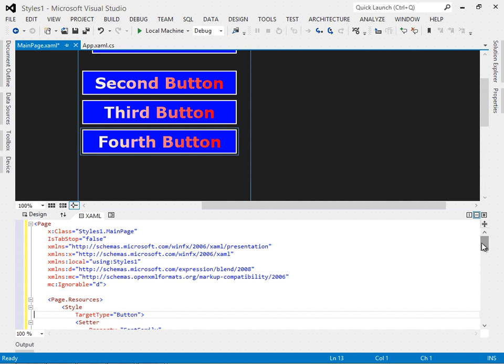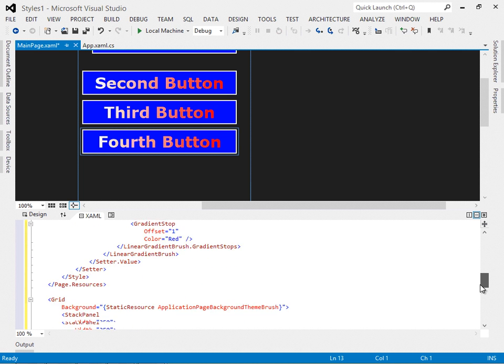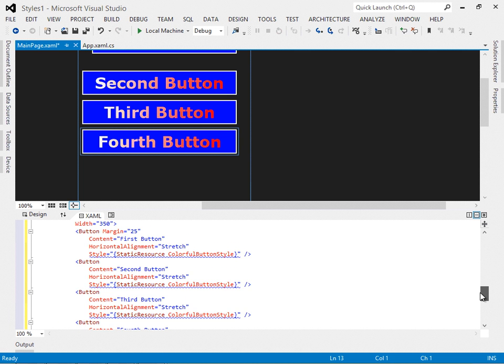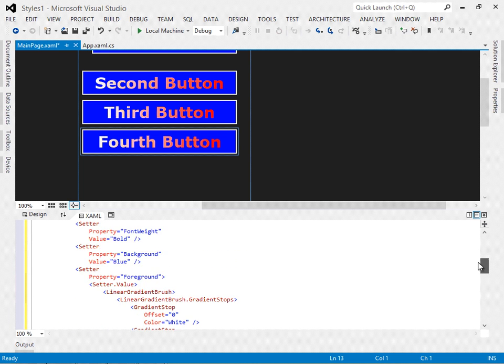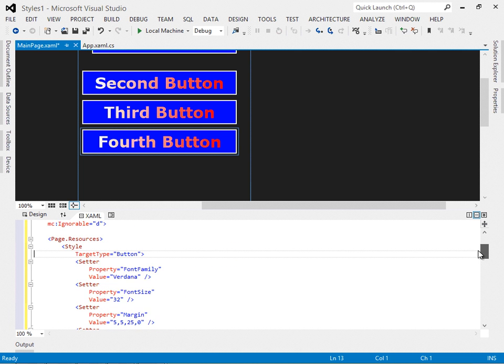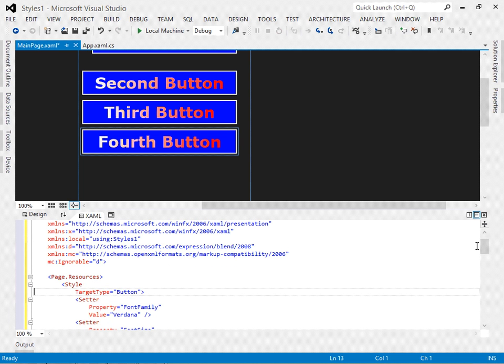certainly the markup down here is unhappy. But did you notice that when we removed the X colon key attribute, the fourth button automatically got the same style?